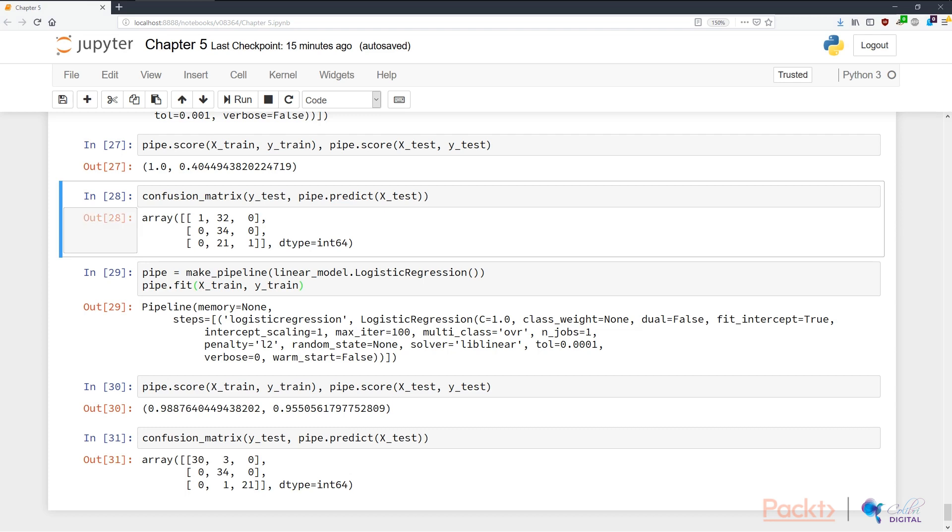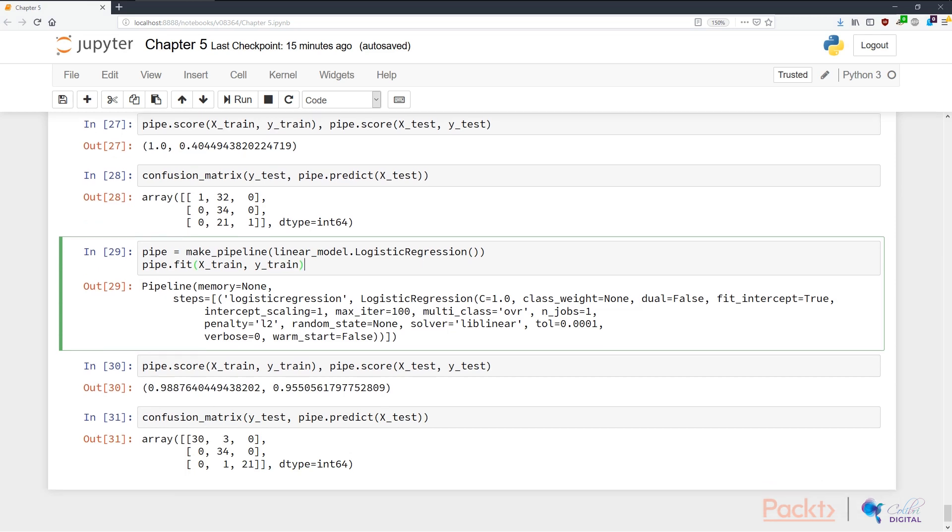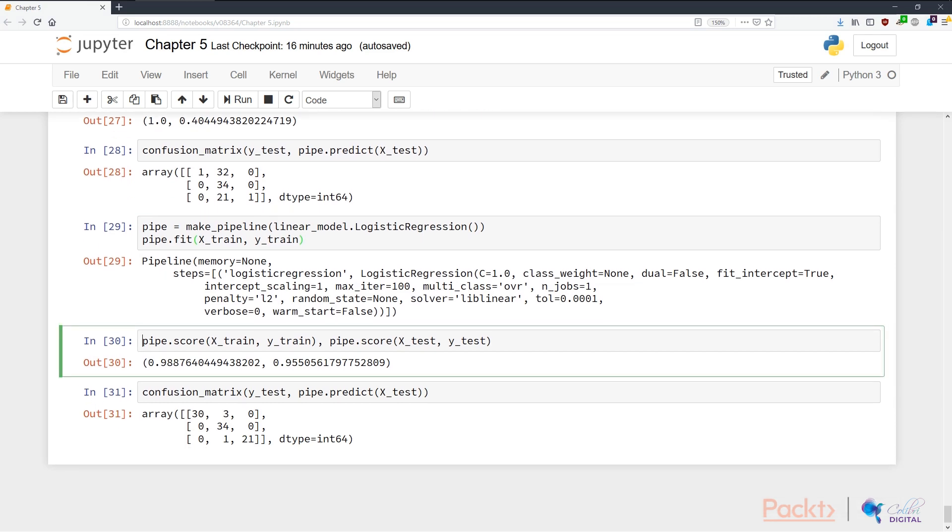The last thing we want to try is the logistic regression model, which we went through earlier in the first two videos. Again, I'm creating a new pipeline with the logistic regression model object. Training this shows us some very promising results, 98.8% in training and 95.5% in testing.